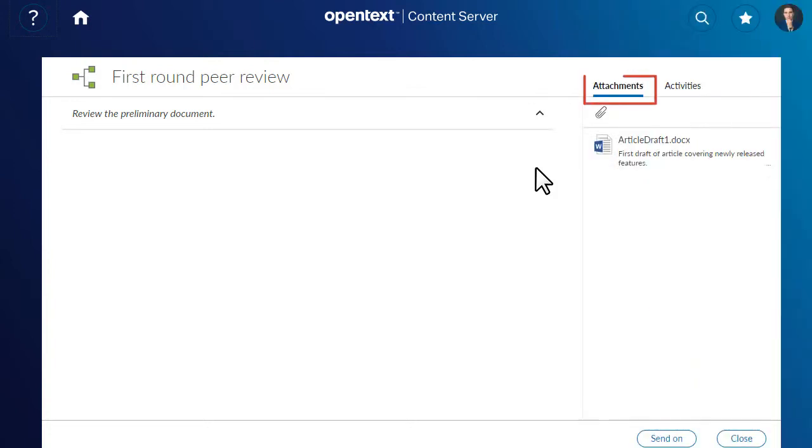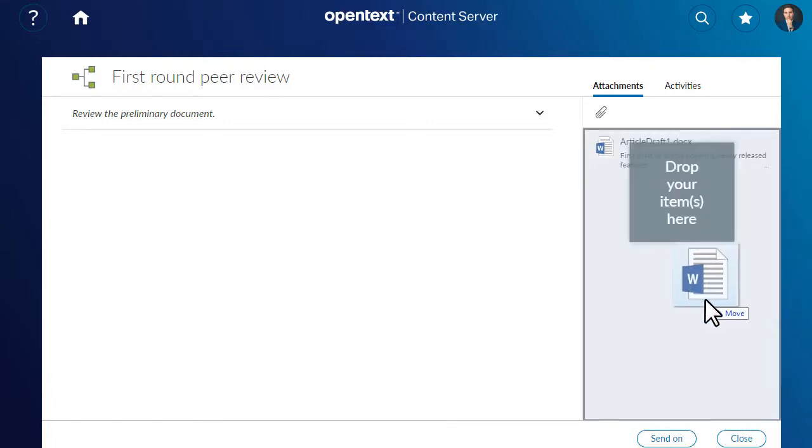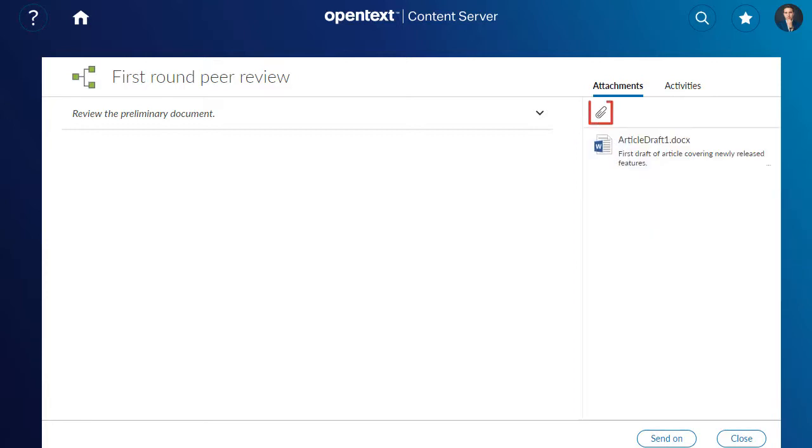On the Attachments tab, you can edit documents included in the workflow or add new documents by dragging them or clicking Add Attachment.